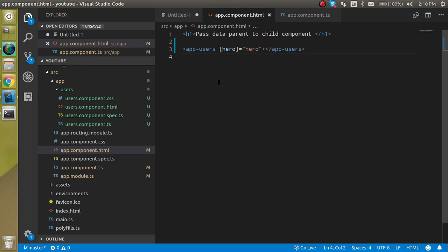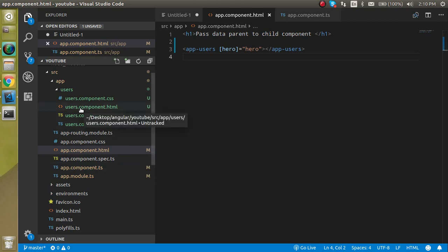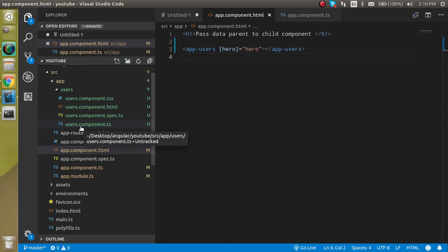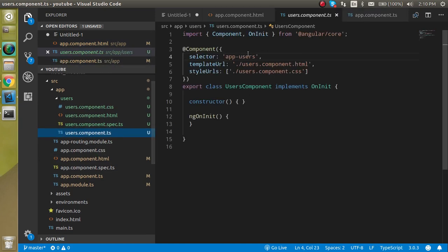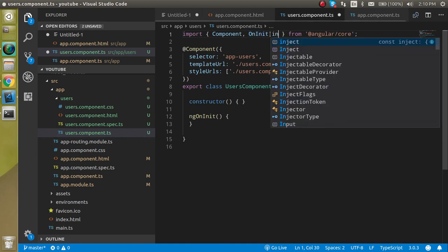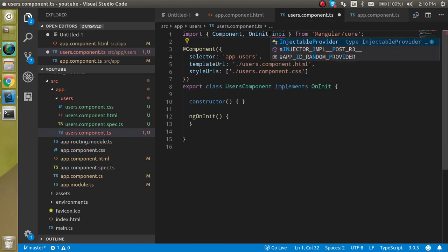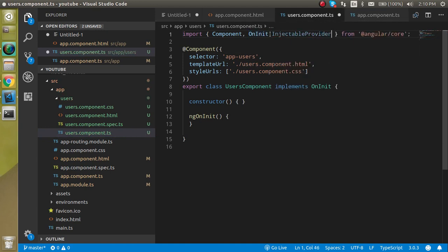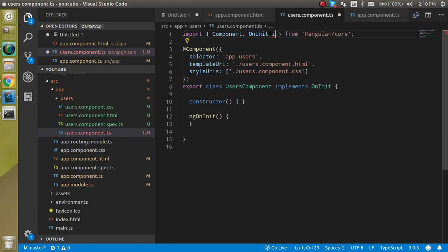Now let's come to the child component and let's jump into the users.component.ts file. First of all, we have to import here Input from Angular core.